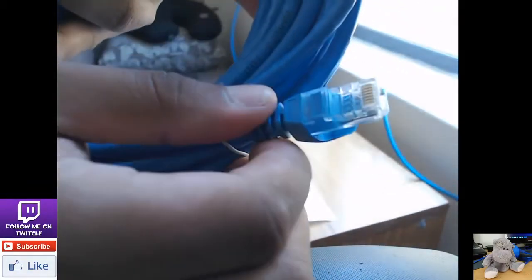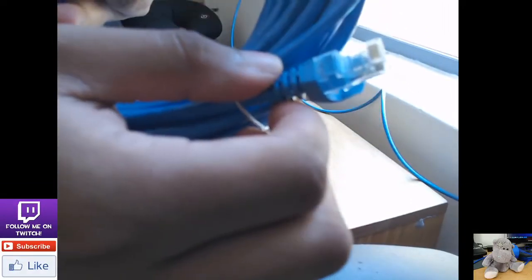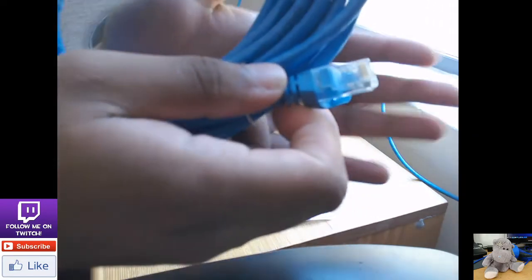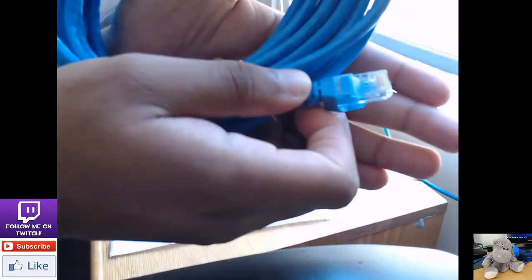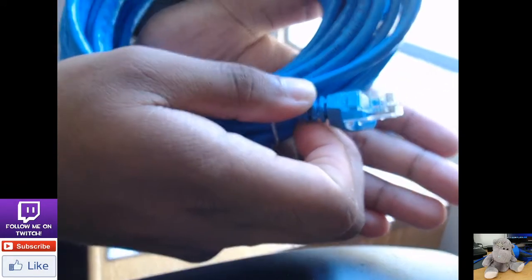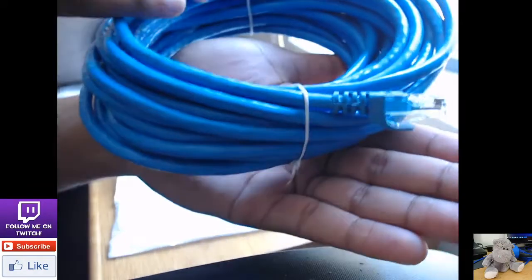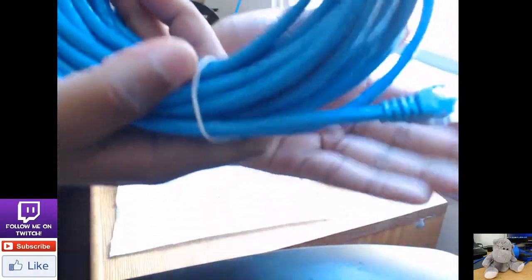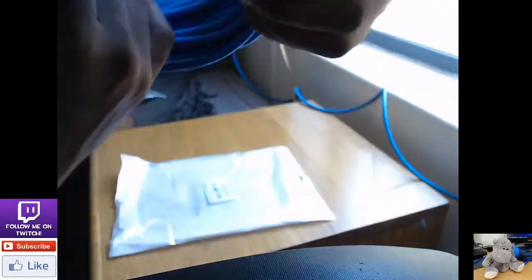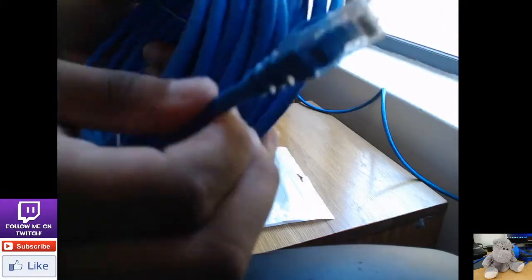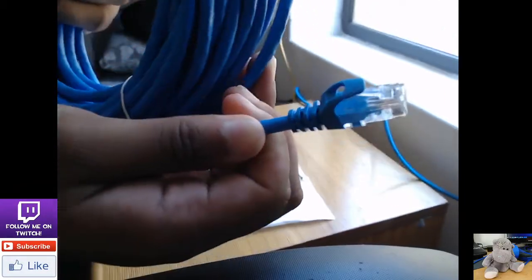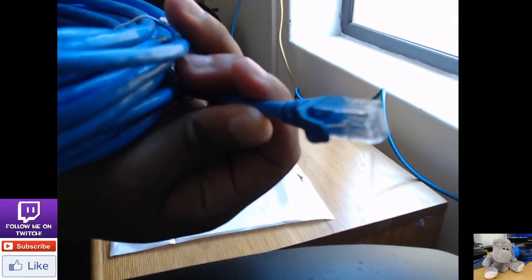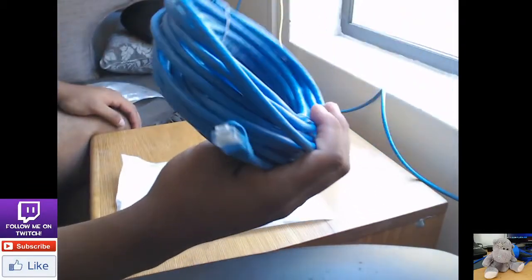And maybe if you guys want to actually see what it's more like, how it looks more in detail. Camera, please focus. Yeah, so it looks like a normal CAT6 cable. Let's see from this point. Yeah, it looked like a normal CAT6 cable.